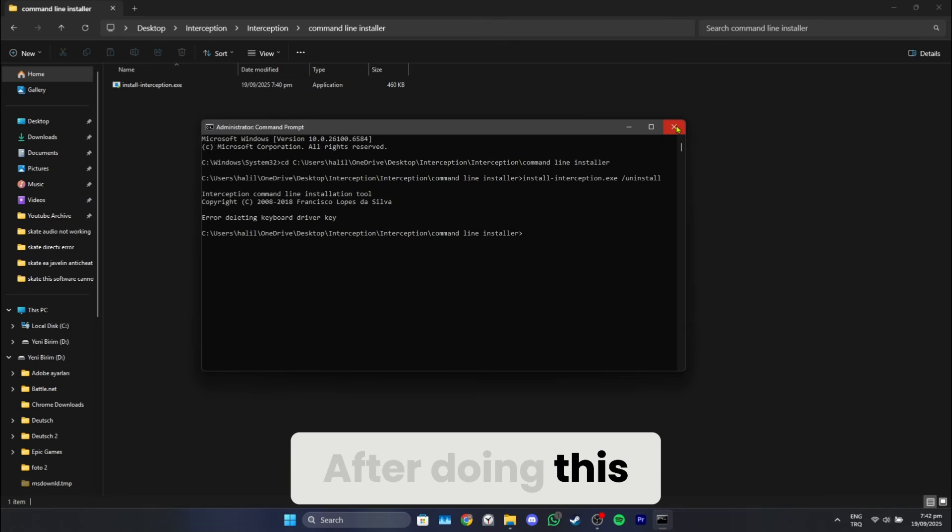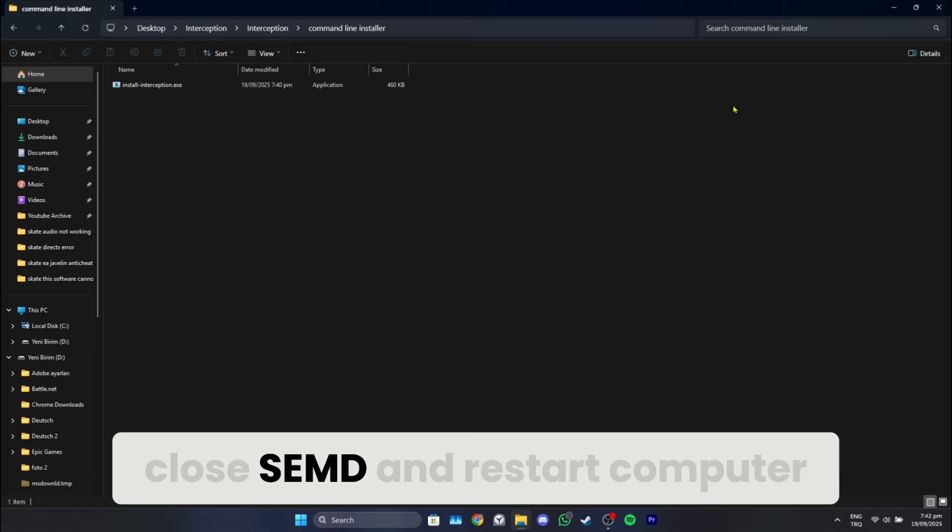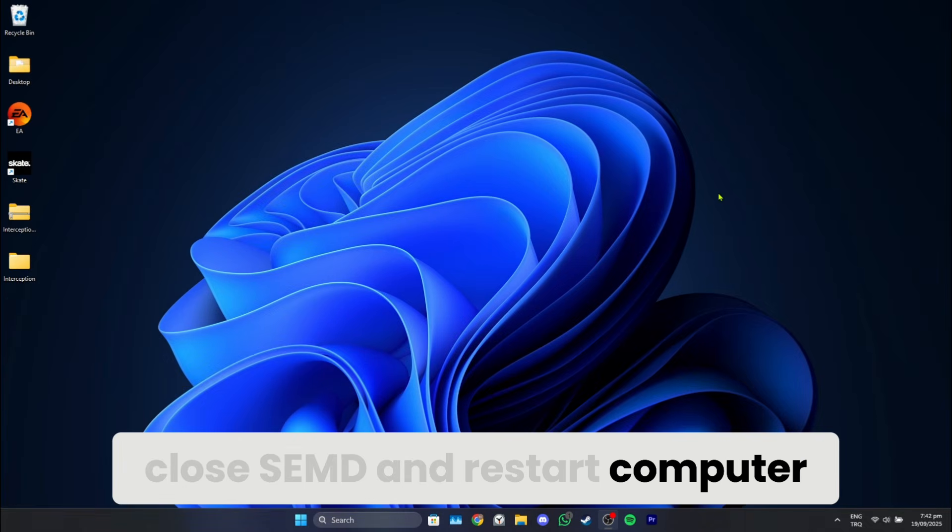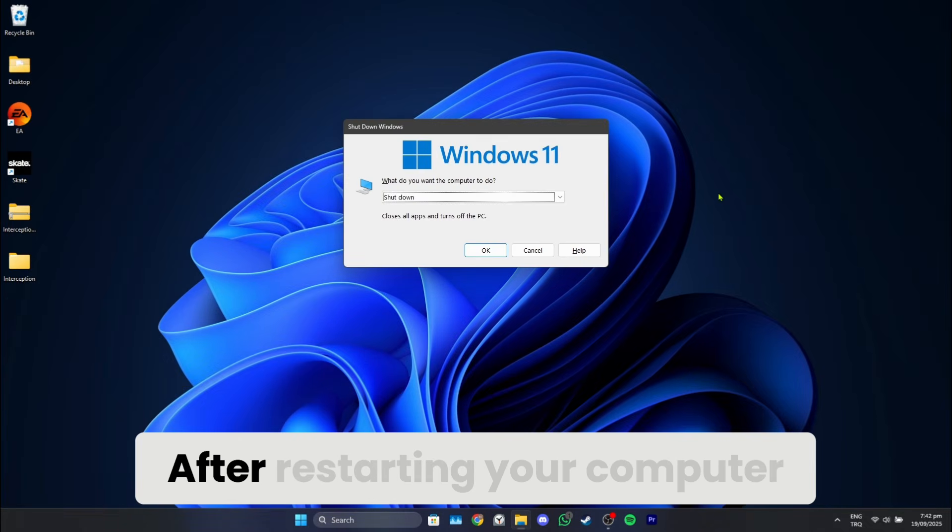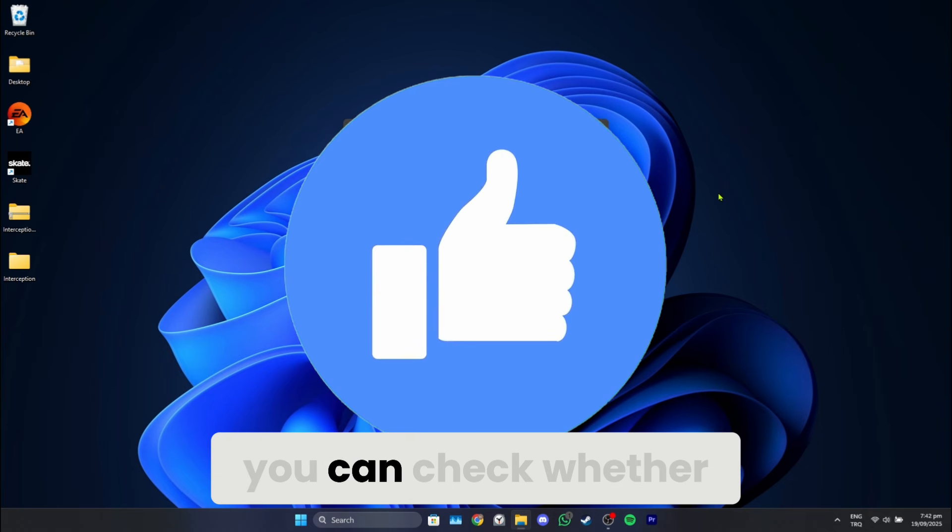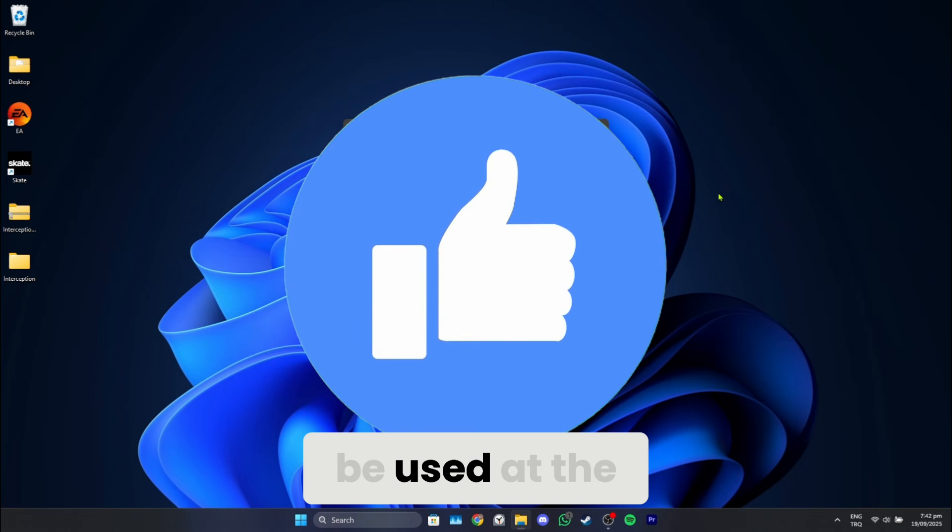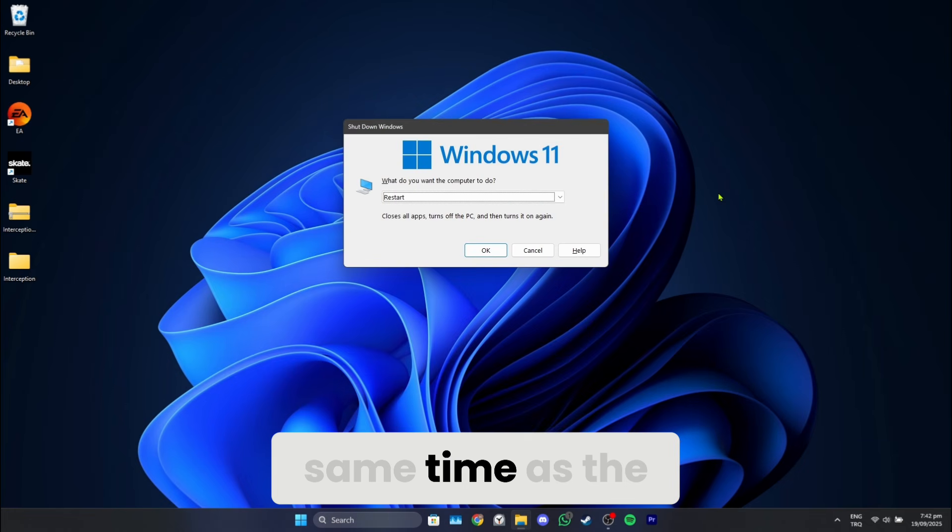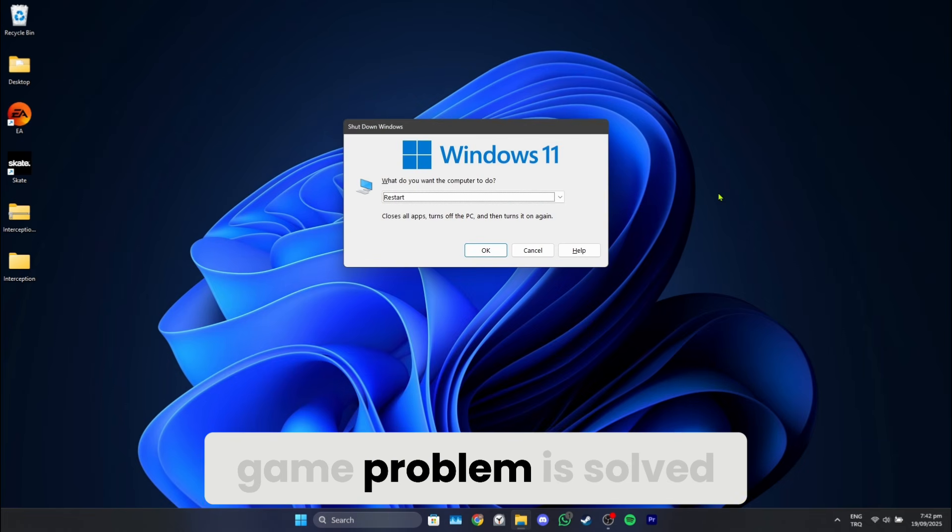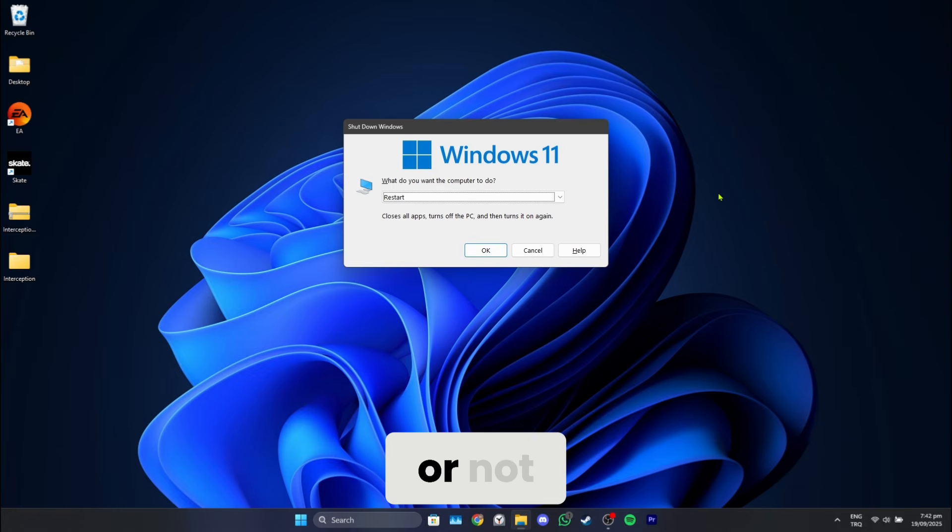After doing this, close cmd and restart computer. After restarting your computer, you can check whether the Skate software cannot be used at the same time as the game problem is solved or not.